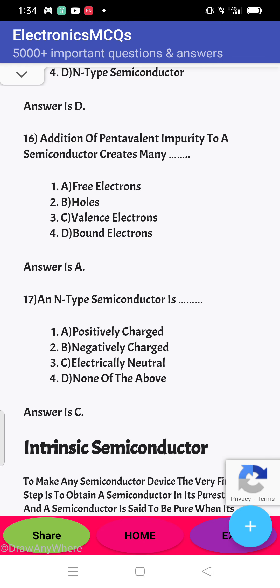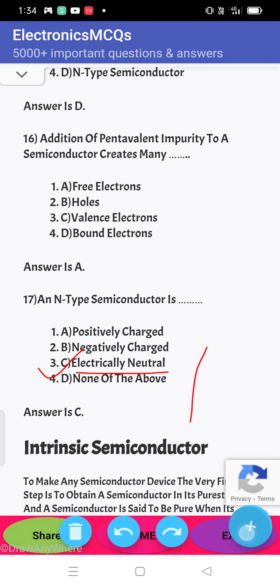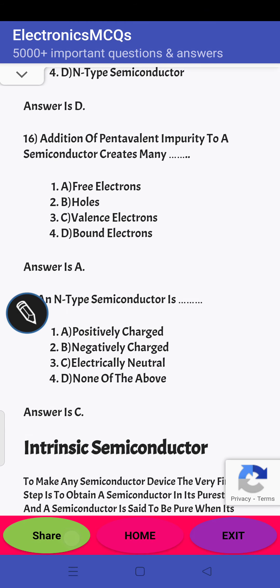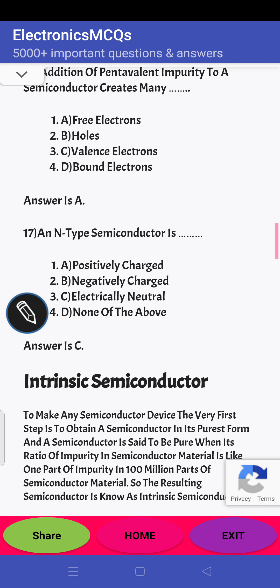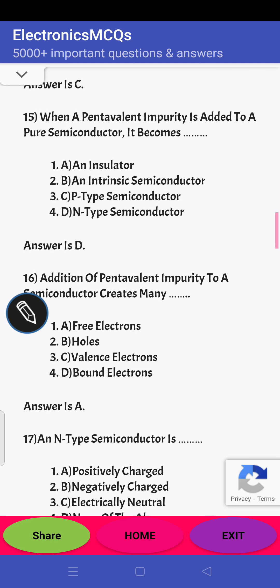Next question: an N-type semiconductor is electrically neutral. With an N-type semiconductor it becomes electrically neutral. It doesn't mean that just because electrons increase it will become negatively charged — it is still electrically neutral. The answer is C. Thanks for watching.